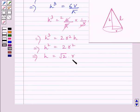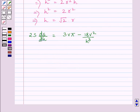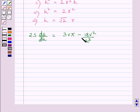Now we will prove that the curved surface area of the cone is minimum at h equals root 2·r. To show that the surface area is minimum at h equals root 2·r, we will find the second derivative of S. We know 2S·(dS/dh) equals 3Vπ minus 18V²/h³, as already shown above.